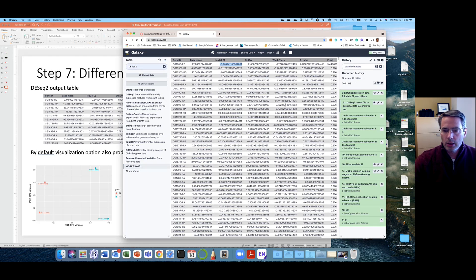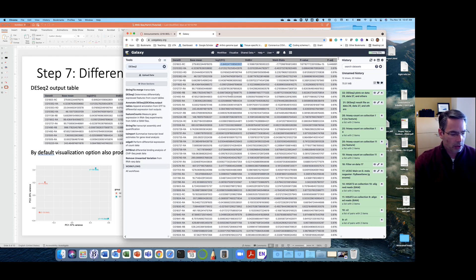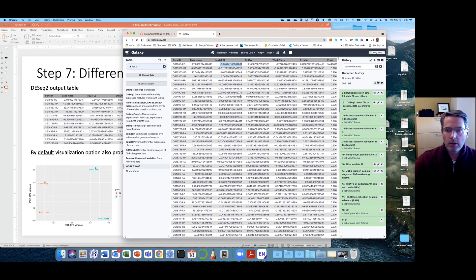Hopefully we can get through that in class and that'll be the foundation for where we go with group projects, which are going to be another RNA-seq experiment looking at sex bias expression.